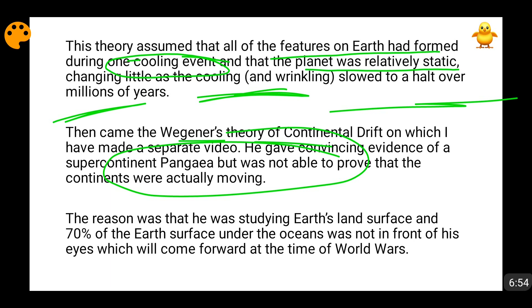Wegener gave proof of glacial erosions in Africa, where no glaciation can happen at this point of time because it is near the equator. Then he said that North America still has evidence of glaciation in higher latitudes like Canada and Alaska. By pointing out these anomalies and mismatches, Wegener proved that these continents drifted. But the problem was that Wegener was not able to tell the exact reason why the continents broke apart.